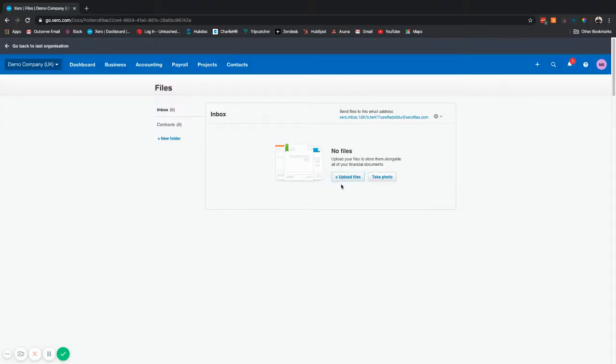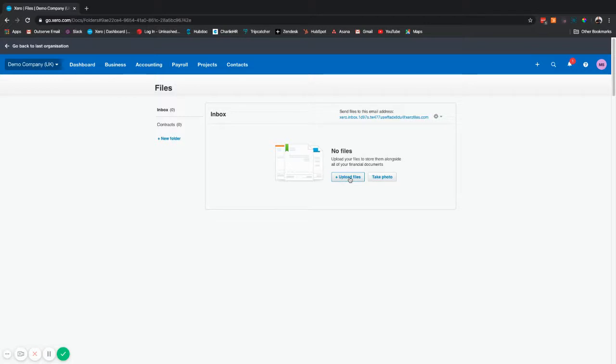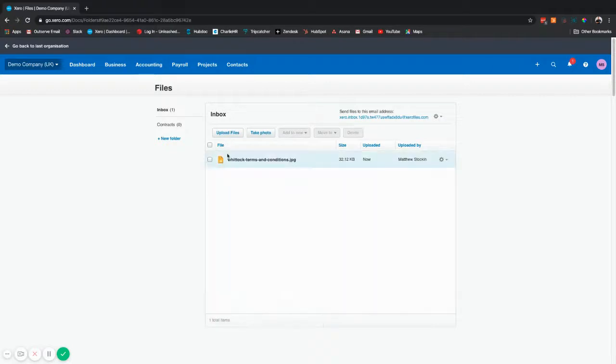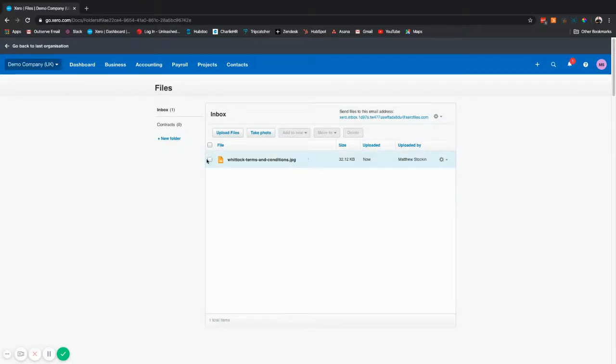From here you can upload a file or even take one if you've got a compatible device attached. In this case we're going to upload a file. Choose your file from your desktop and you'll see it loads it up here. I'm just using a terms and conditions photograph as an example.